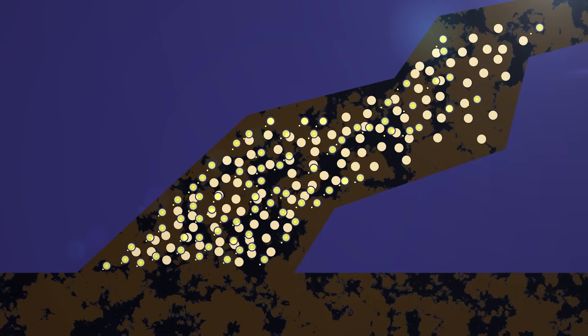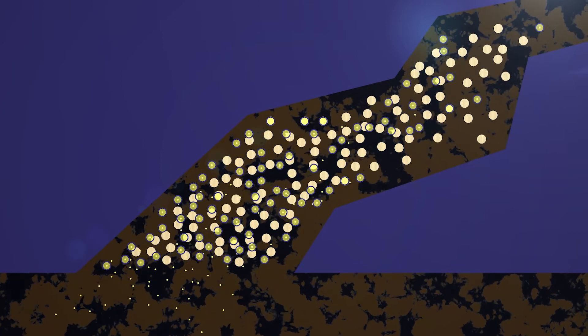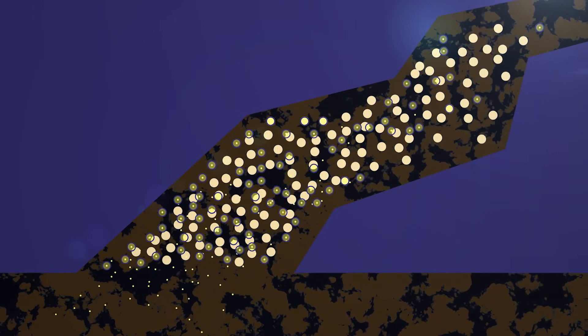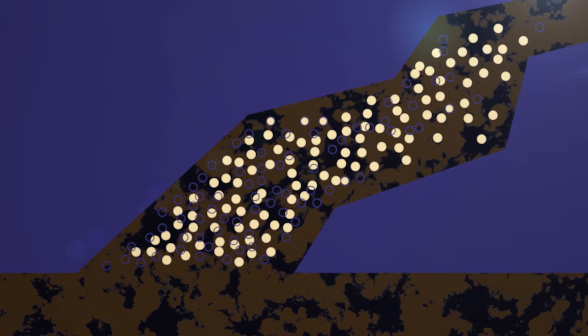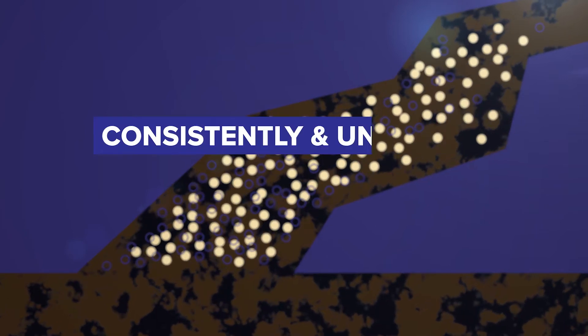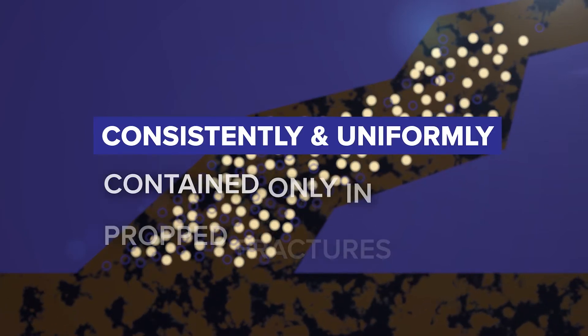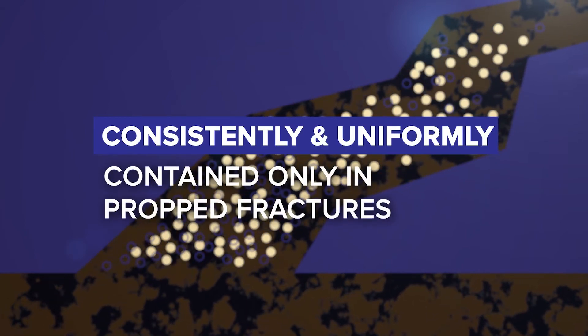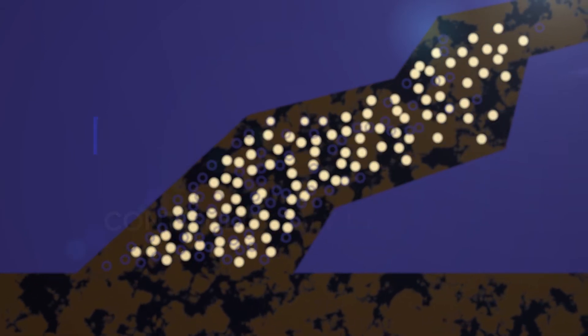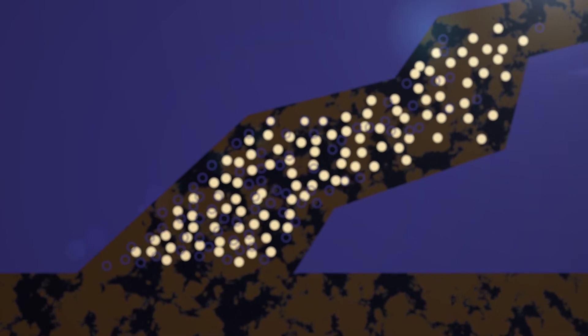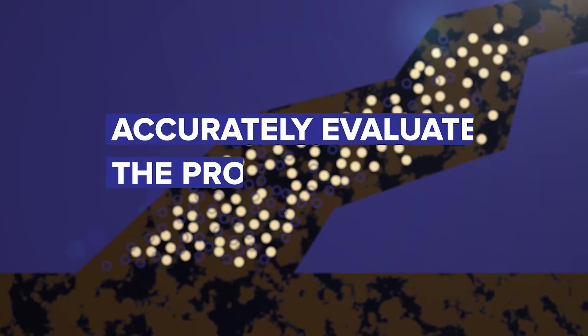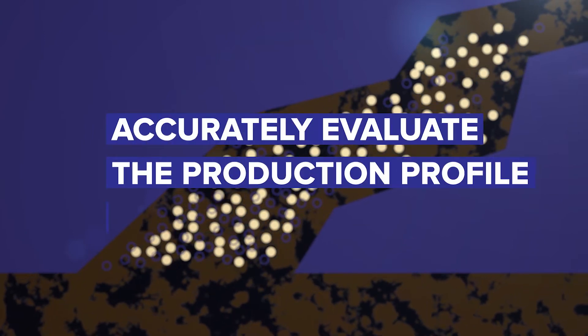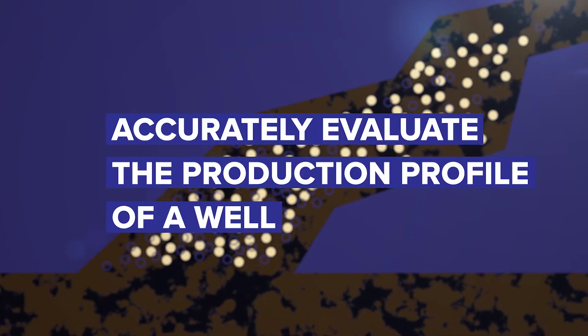Downhole oil acts as a solvent, breaking that bond and allowing the hydrocarbon based tracers to dissolve into the oil. The end result is tracer consistently and uniformly contained only in propped fractures, improving the operator's ability to accurately evaluate the production profile of a well.